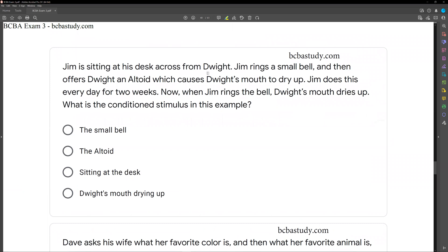Question two: Jim is sitting at his desk across from Dwight. Jim rings a small bell and then offers Dwight an Altoid, which causes Dwight's mouth to dry up. Jim does this every day for two weeks. Now when Jim rings the bell, Dwight's mouth dries up. What is the conditioned stimulus? This is the example I always use to help remember respondent conditioning. In respondent conditioning, we can have an unconditioned stimulus and an unconditioned reflex, then pair that unconditioned stimulus with a neutral stimulus to create a conditioned stimulus, which evokes a conditioned reflex.